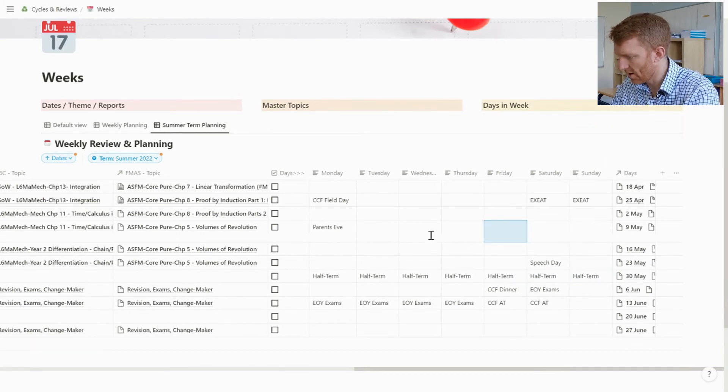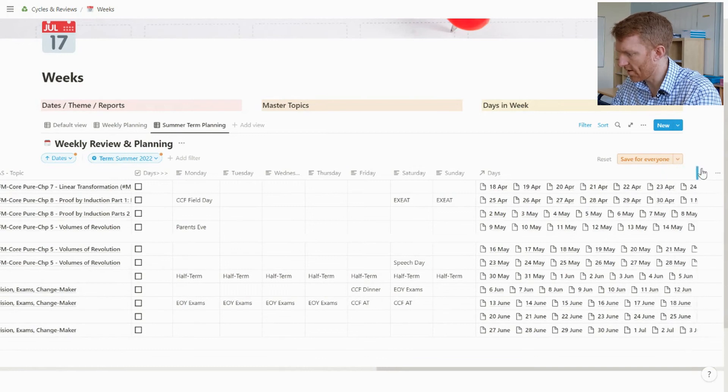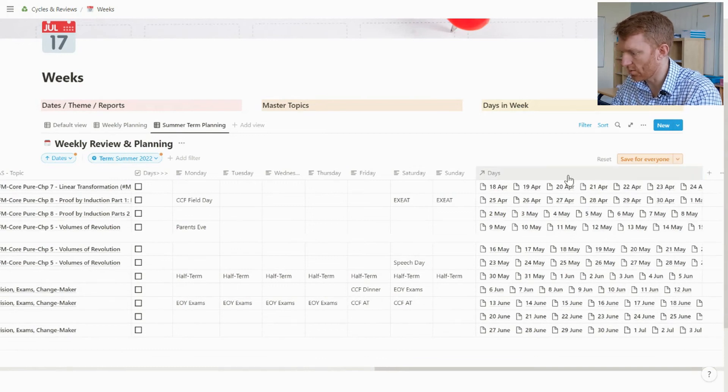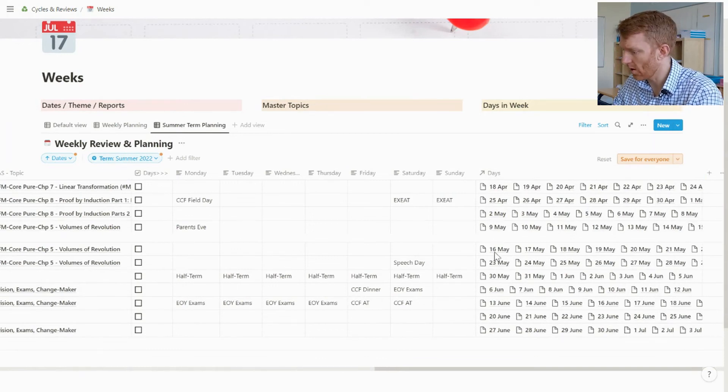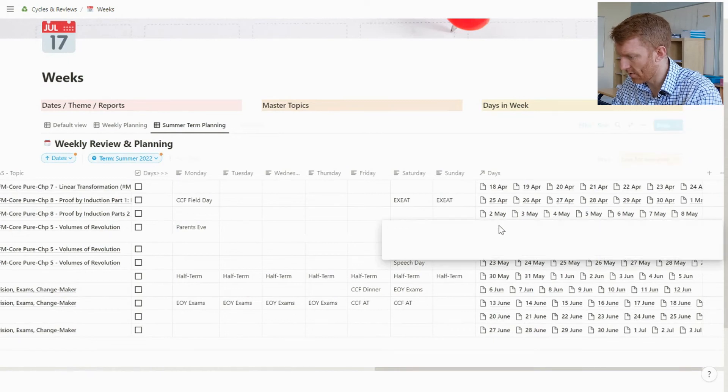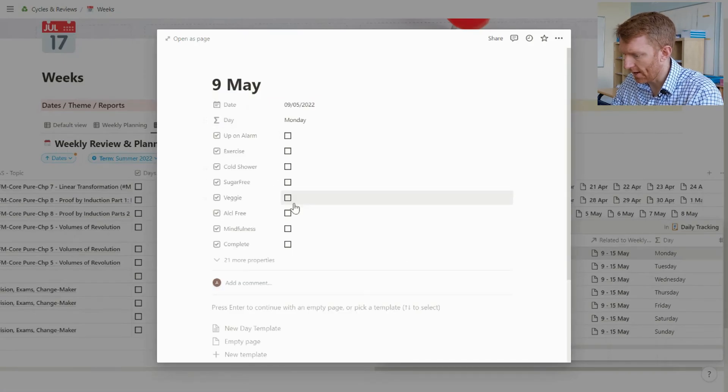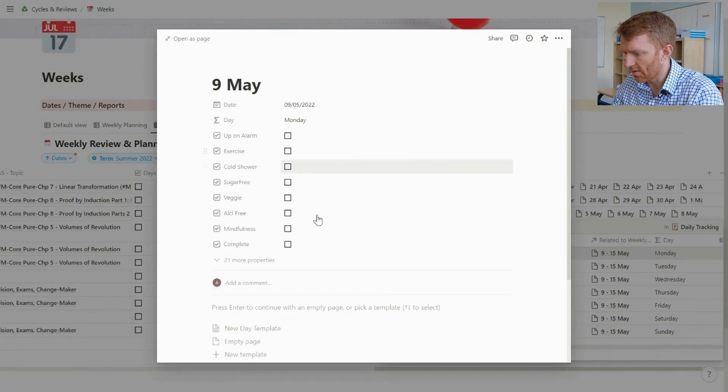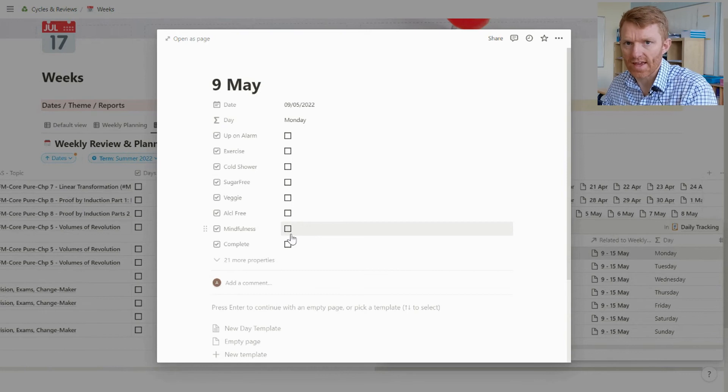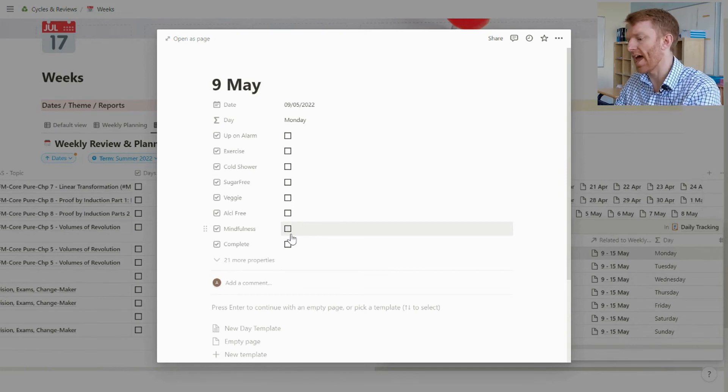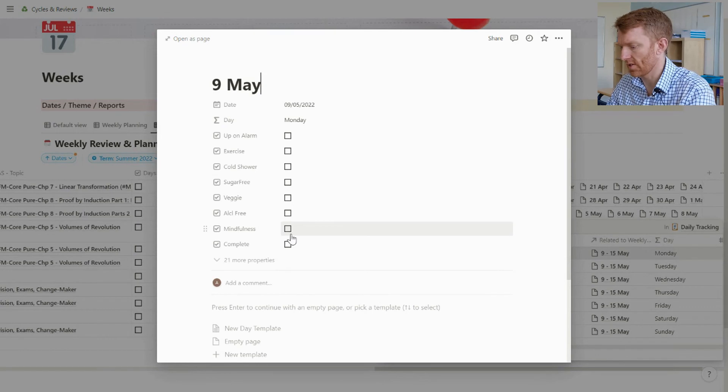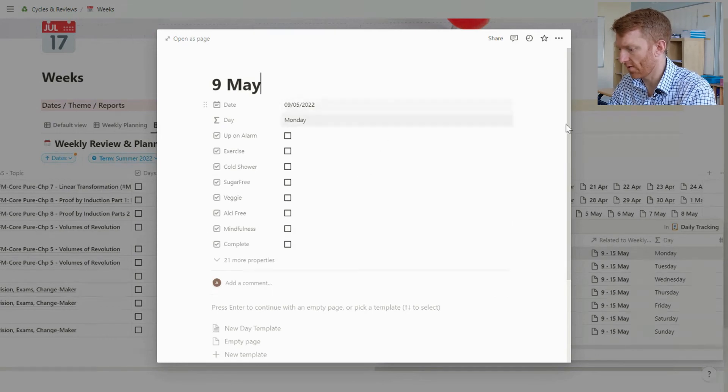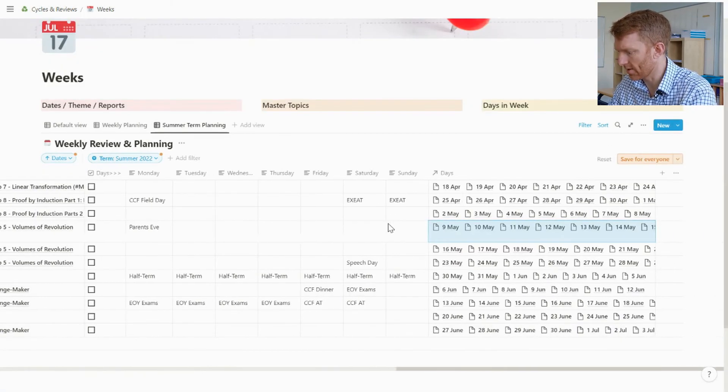What I've also got in here is a relation column to my days database, where on any given day I have related those into the week. And I can come in here and view any other key info for that day. It's just another place I can come in and edit or read any of this information from my days database.